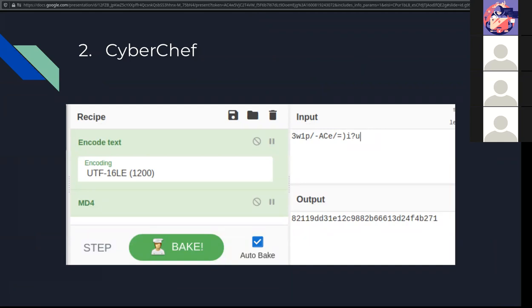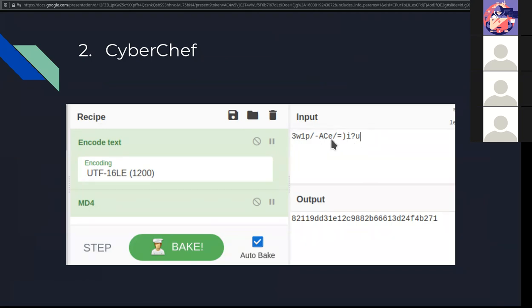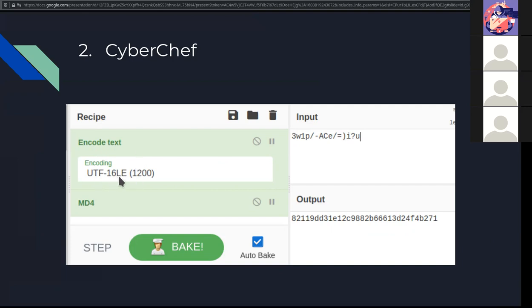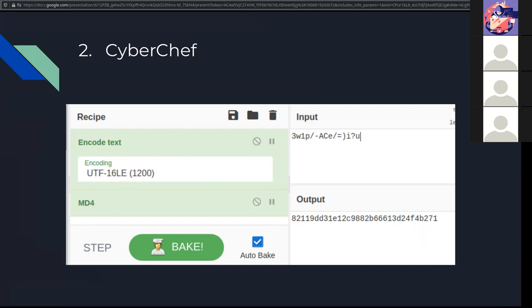For me, the password was this. Now by any other standard, this is a secure password. Well, I used CyberChef to tell me what the NTLM, the way that Windows saves passwords. I was able to recreate it by using encoding text in UTF-16LE and MD4. This is the exact same process that Windows does when you enter a password and it saves it as a hash. This is the hash. If you don't believe me, keep watching.